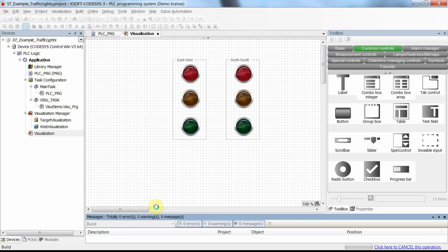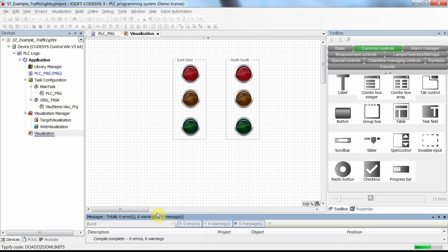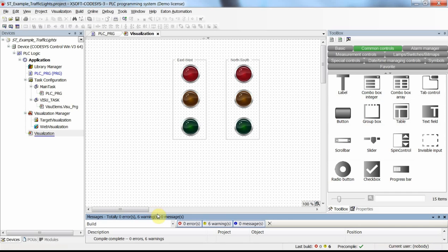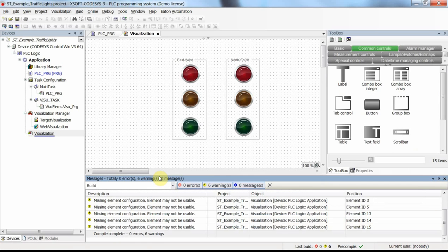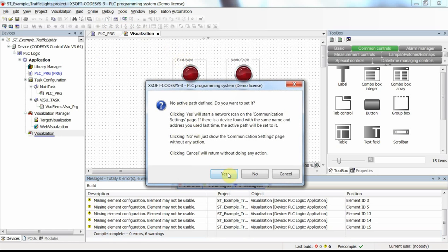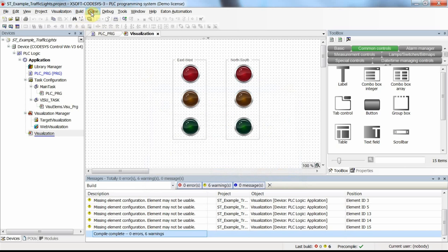Let's build the project to see whether we have any errors or mistakes in the code. If everything is fine — no errors. Now we can log in, but first we need to set the online mode to simulation because we are not going to connect to any physical device.